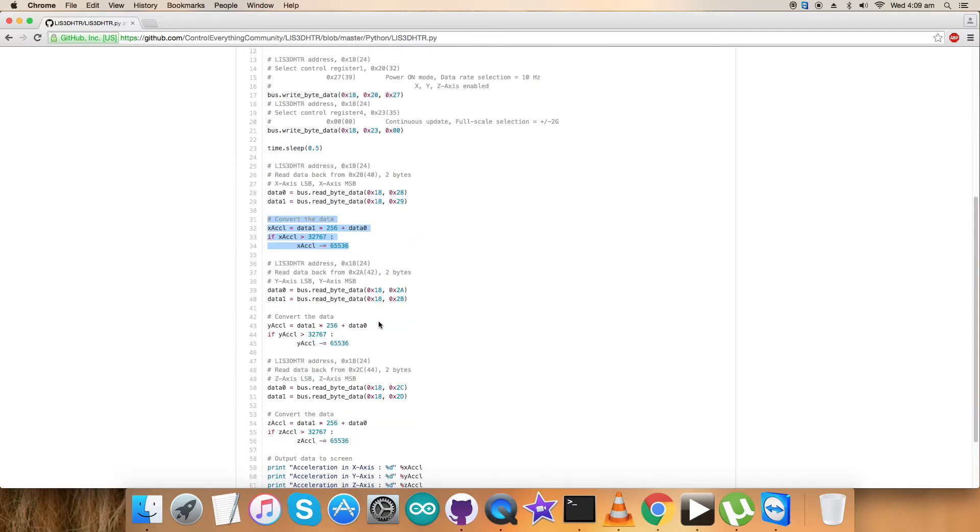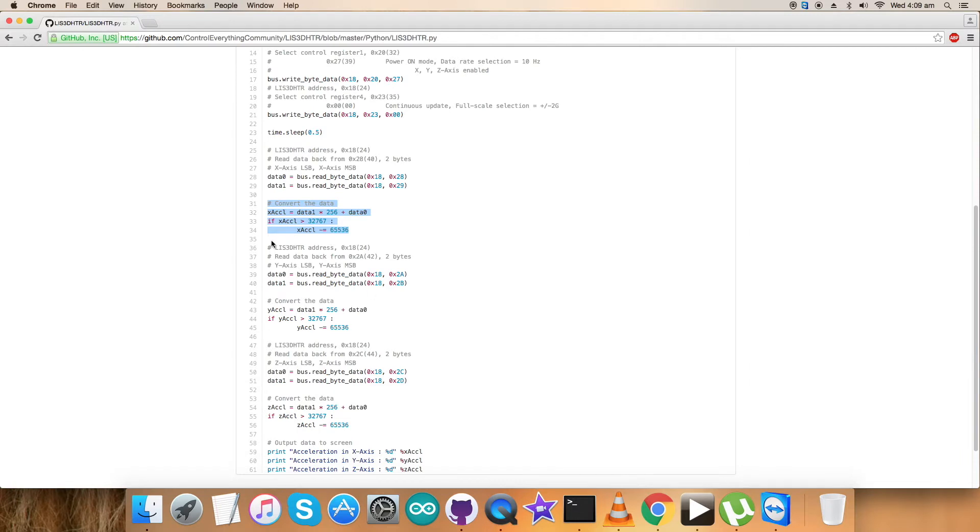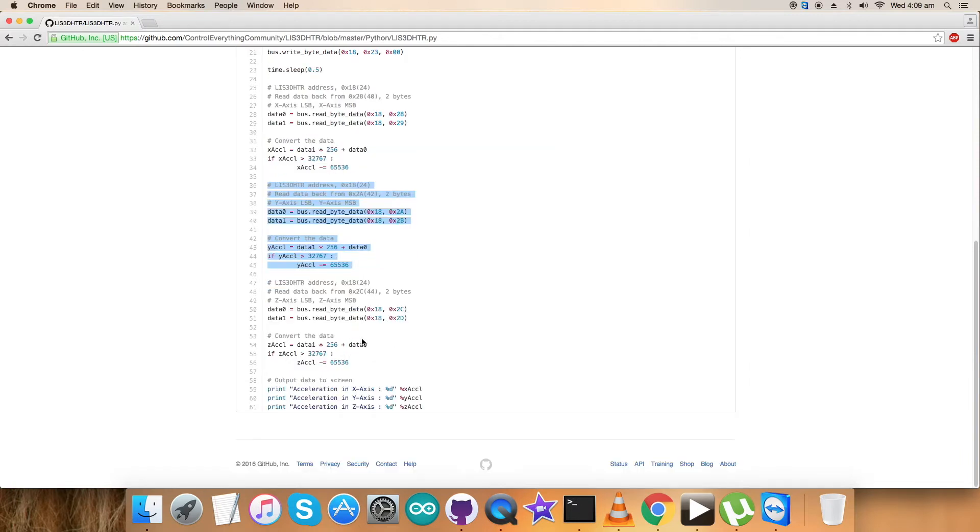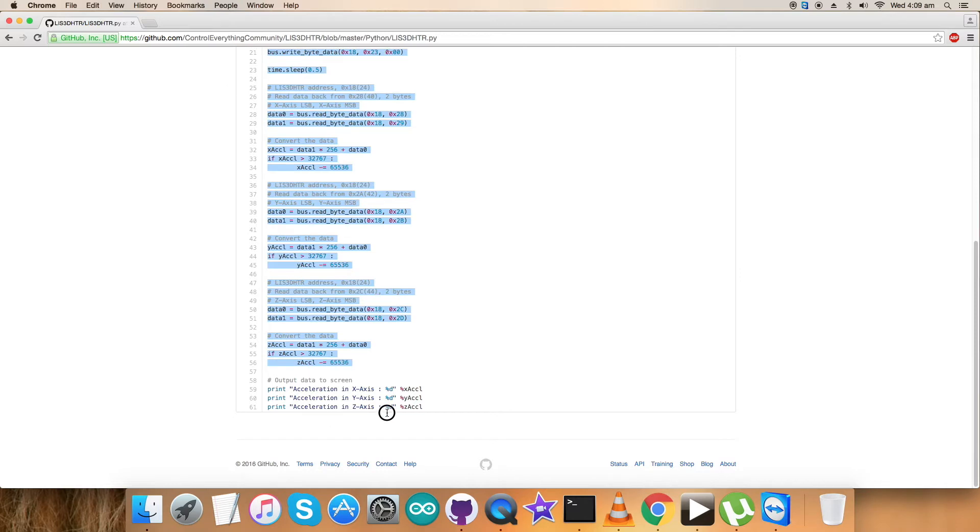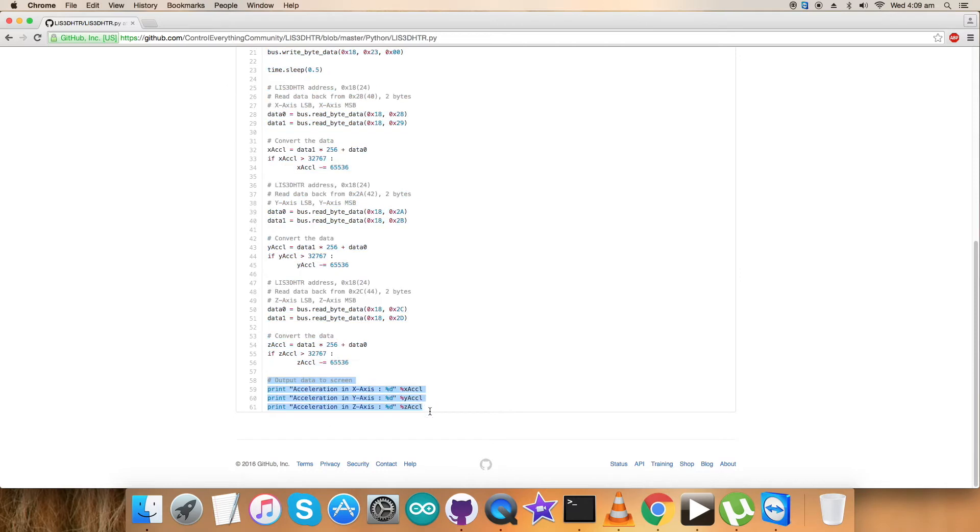Similarly, we have the data read and conversion for the y-axis, and here for the z-axis. So we're done with the writing, reading, and conversion parts.